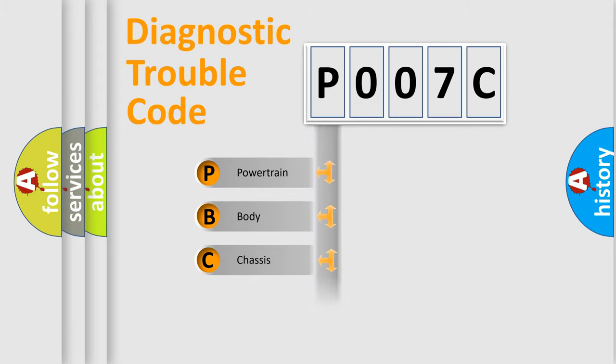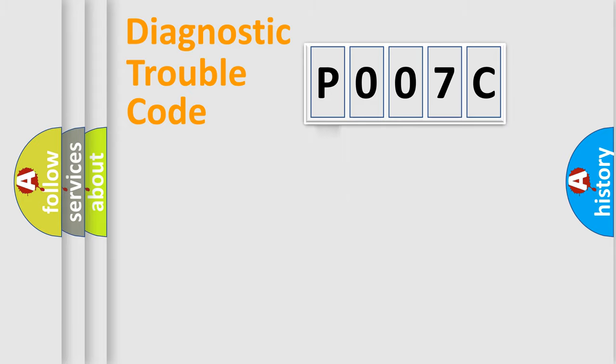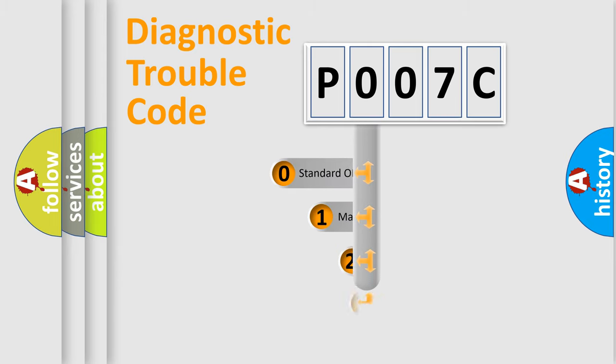Powertrain, Body, Chassis, Network. This distribution is defined in the first character code.